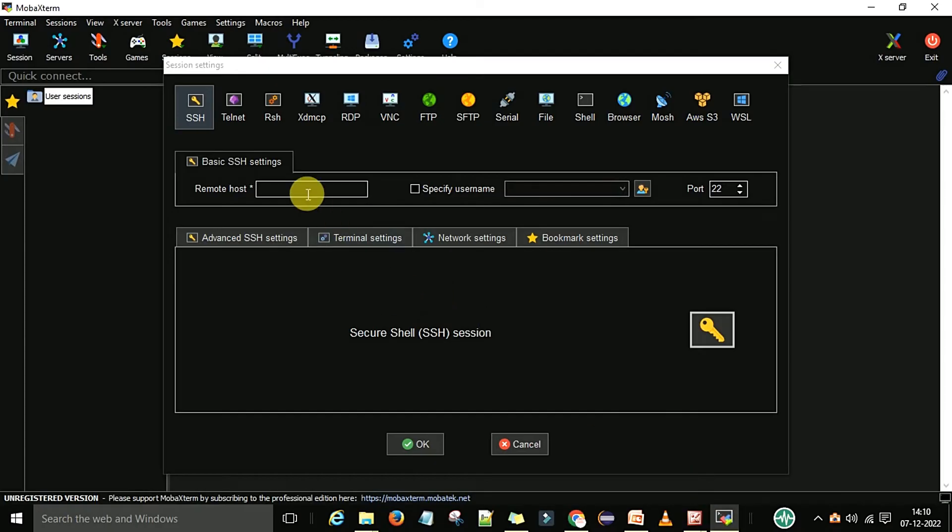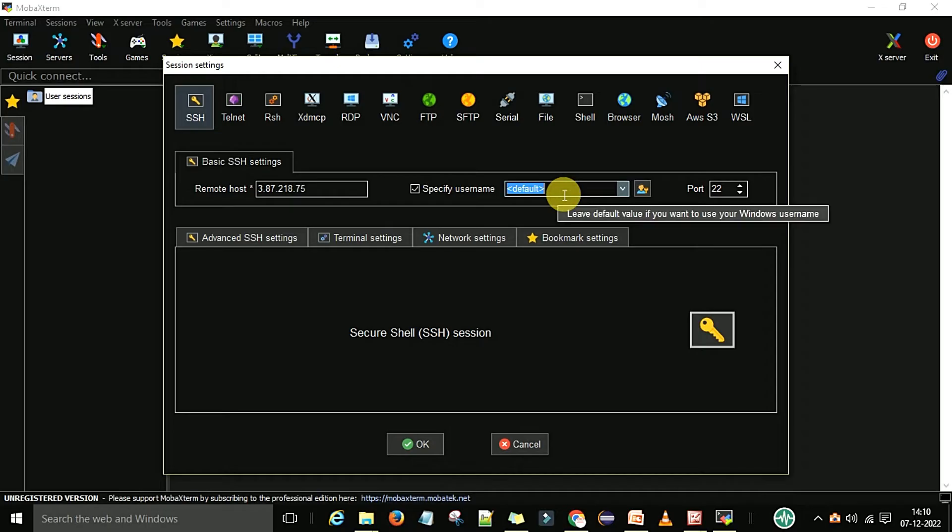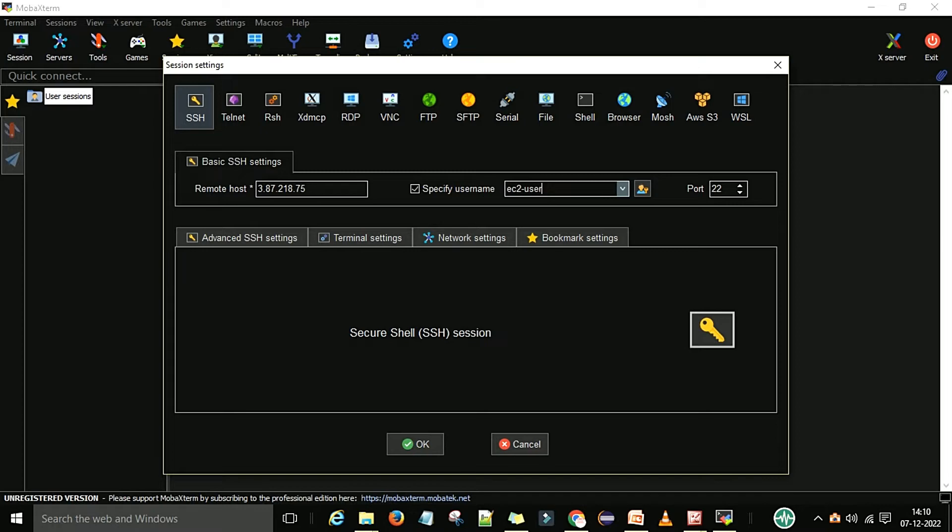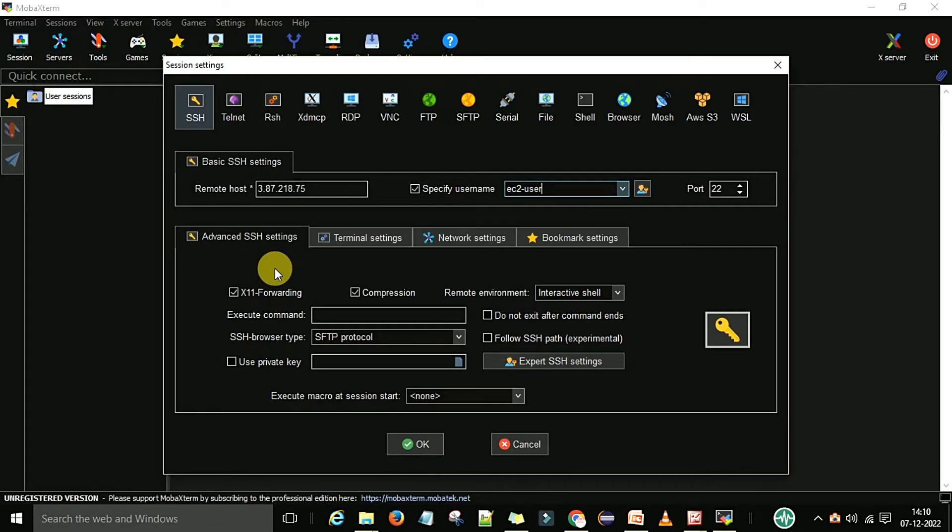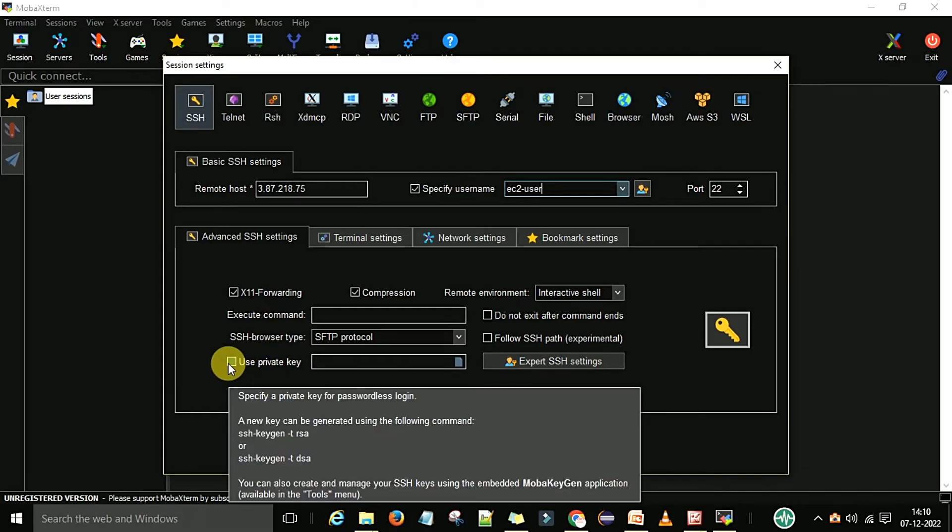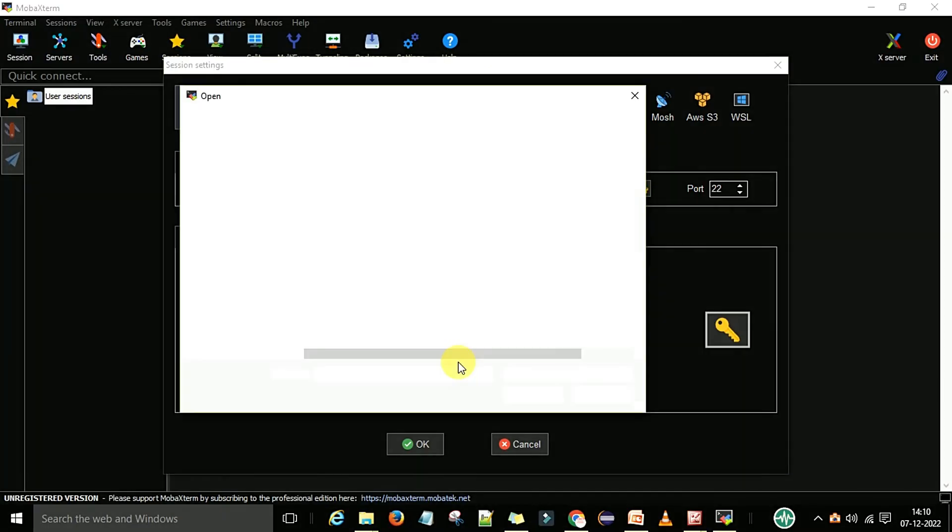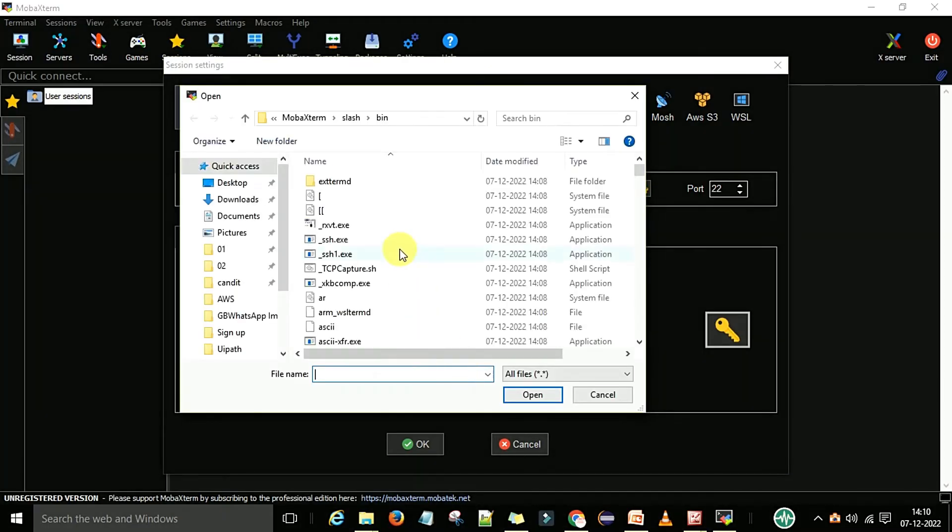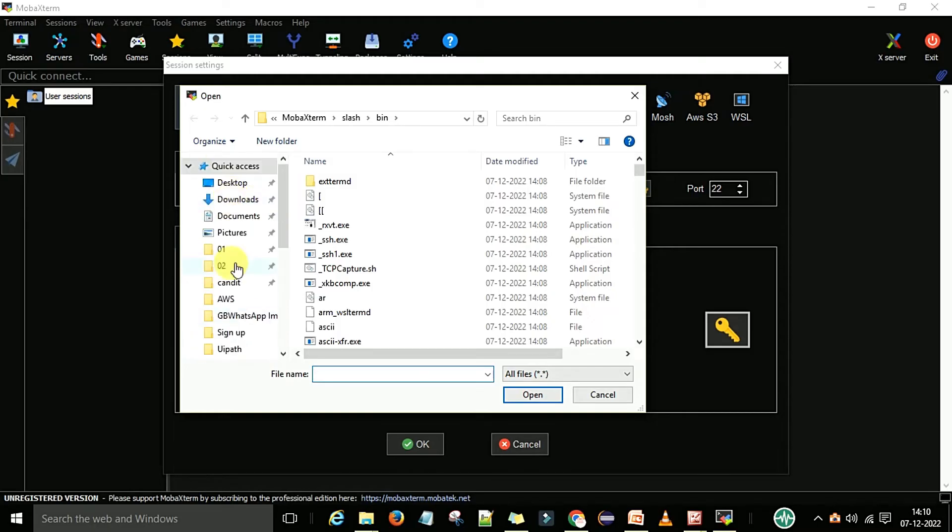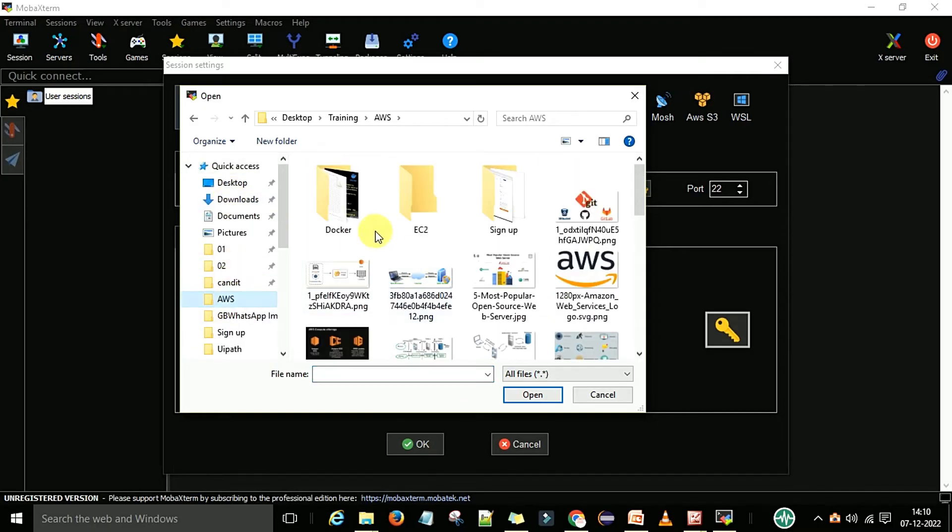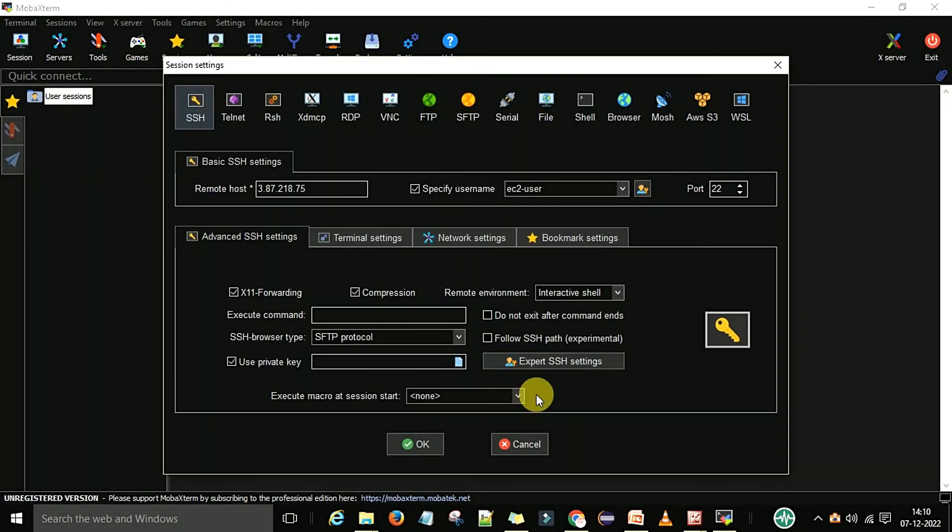Here I will paste this and specify the username. The default username is EC2 user. You can go to the advanced SSH settings. To connect with that we need the username and password. Earlier we downloaded one key which we called the SSH private key. I will use that key and upload it. I will go to the folder of AWS, into the AWS key pair. I will open this one and then say OK.